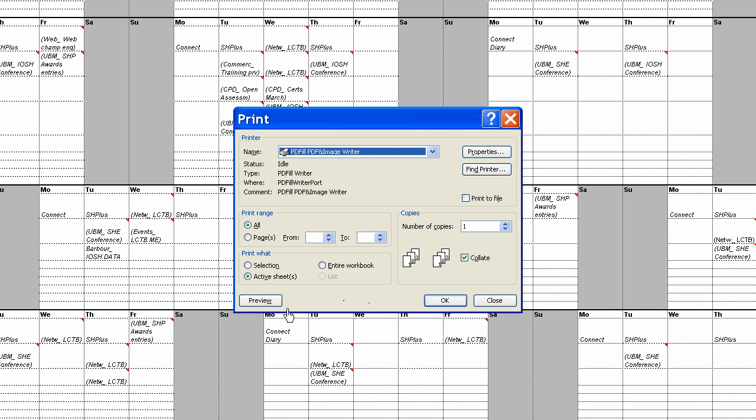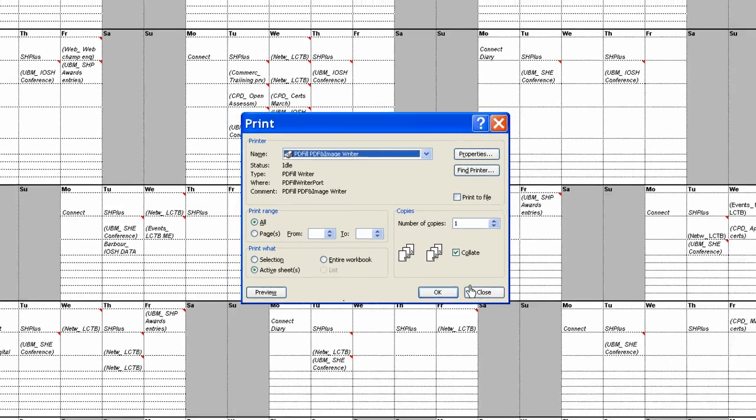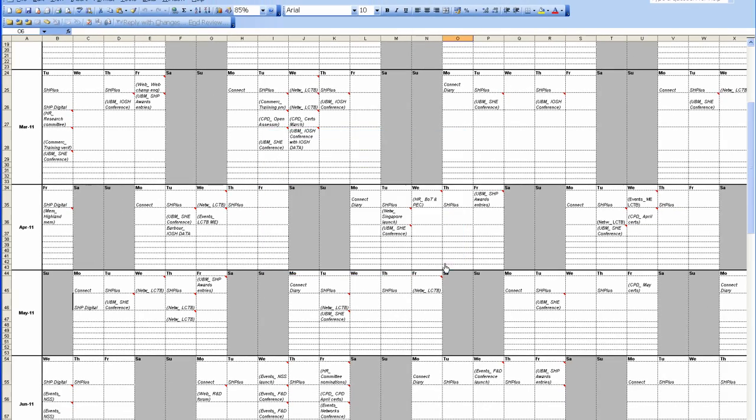Now, we don't want to be previewing it or pressing OK to print just yet. We need to change some further things. So you close. It memorizes what you've just done there. And you go to page setup.